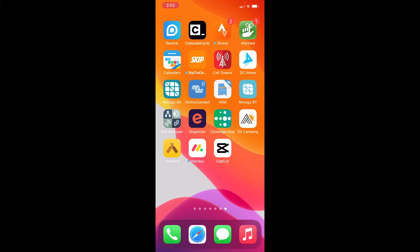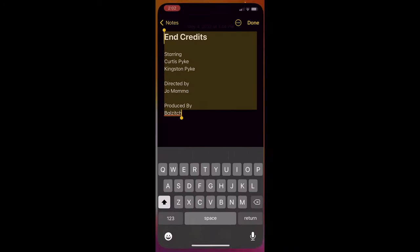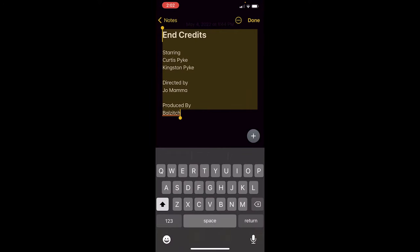The first step is you actually want to go to your Notes app. I am using the Notes app in the iPhone, but if you don't have an iPhone and you have an Android, use whatever app you use for taking notes. Type out your end credits as you want them, including spacing.